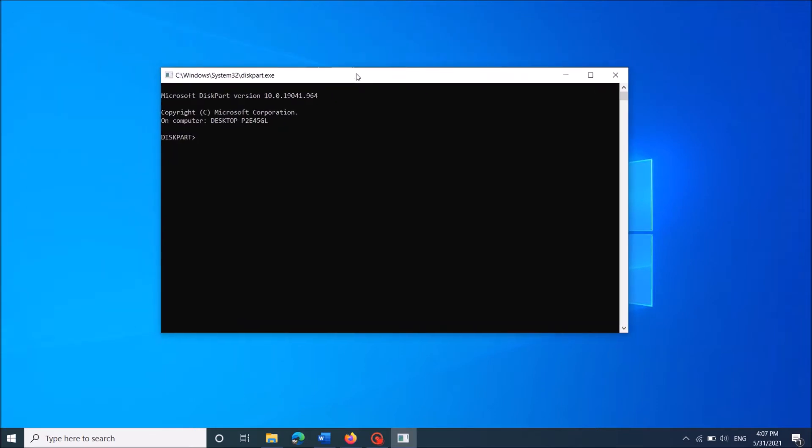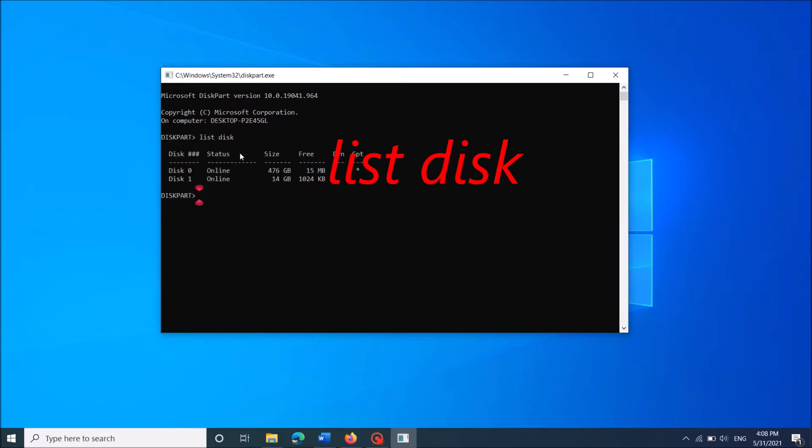Now, in this window, type here list disk as you can see on the screen. Then hit enter key in your keyboard. Now you can see here the available disk in your computer.